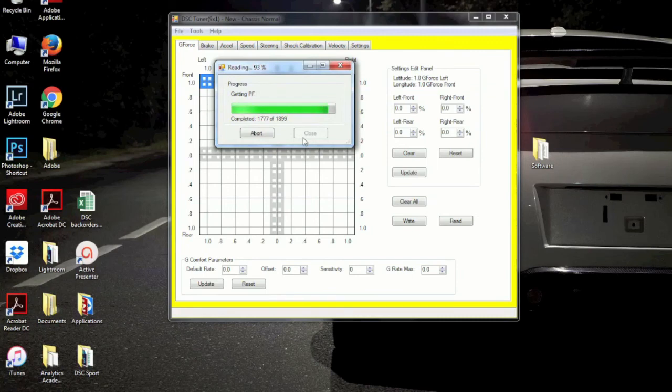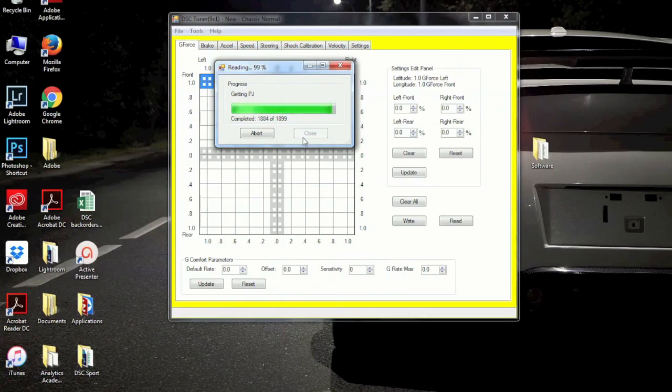All right, so once the status bar is finished up here, if you have made it this far, then you have established communication with the DSC Sport Tuning software.